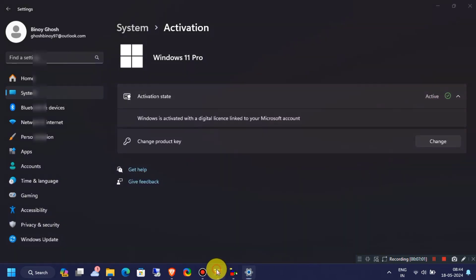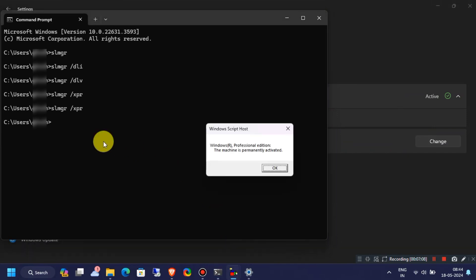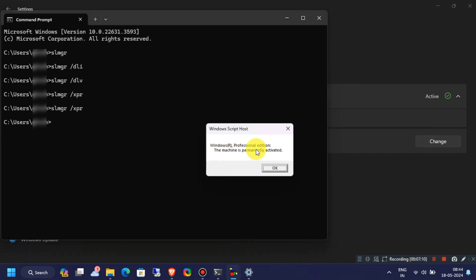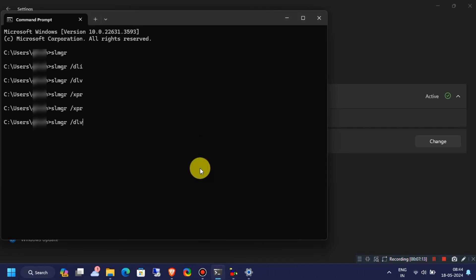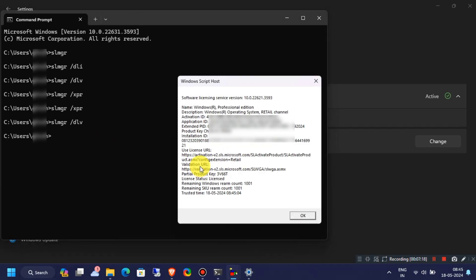So let's check again the activation information on our Windows machine. Now I have a retail licensing channel on my Windows machine.